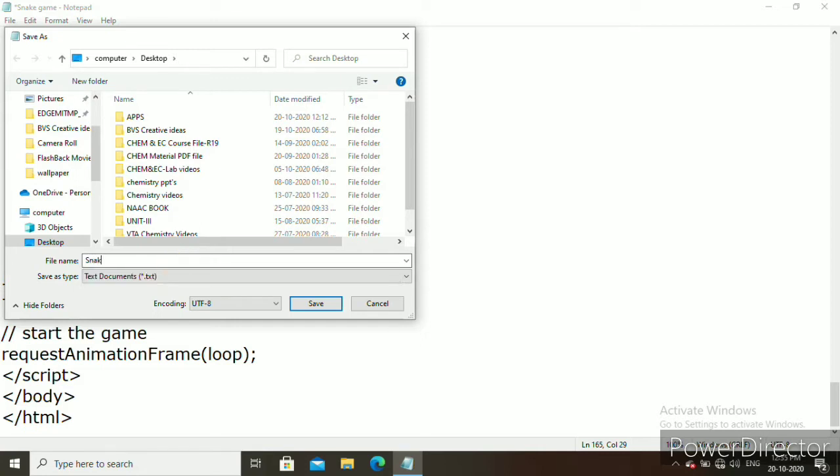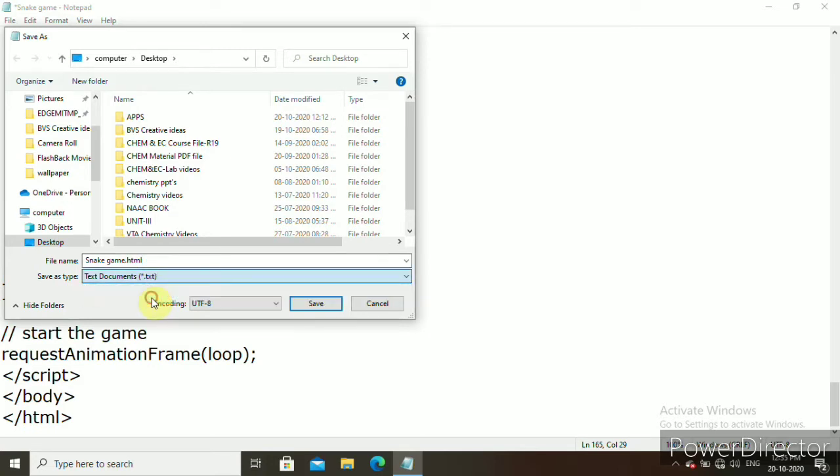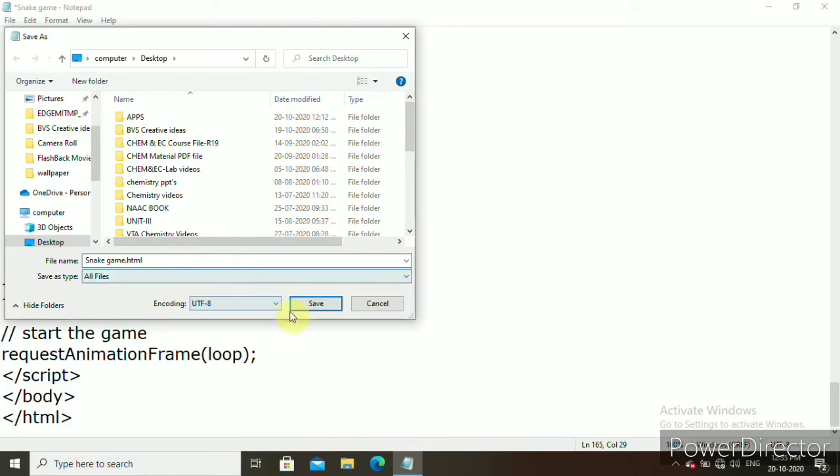Save as snake game dot HTML. Save as a type of all files and click save.